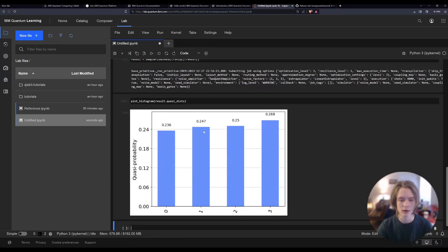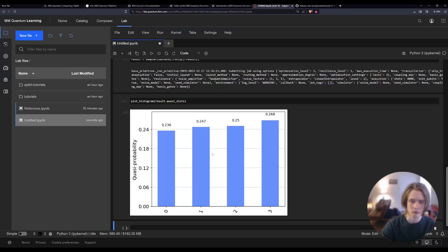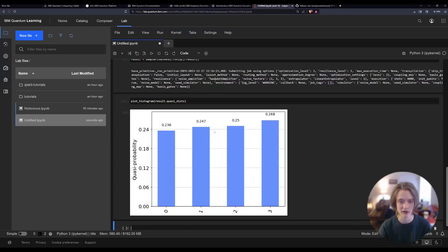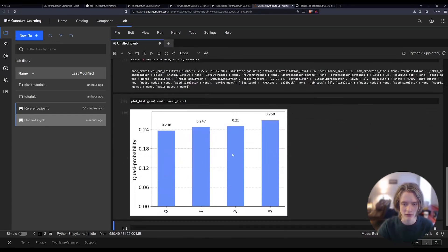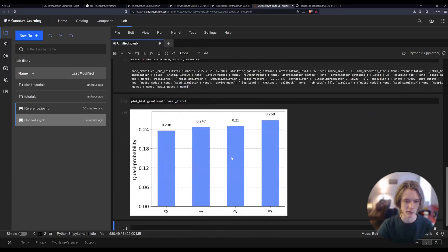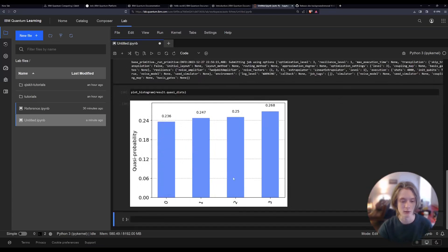Now we're going to plot a histogram of the data we got back. As you can see, it's representing our bits — our 00, 01, 10, and 11 values. They're kind of all across the board; some are above, some are below, but they're all basically averaging out to about one-fourth of the possibilities. That is exactly what we'd expect because both qubits have been randomized — they have no correlation to each other, so the probability of getting any one of these numbers should be the same. That's the first time we've run something on a quantum computer!